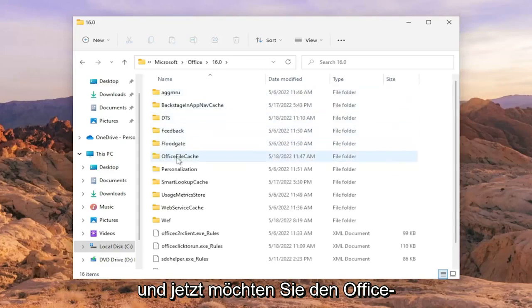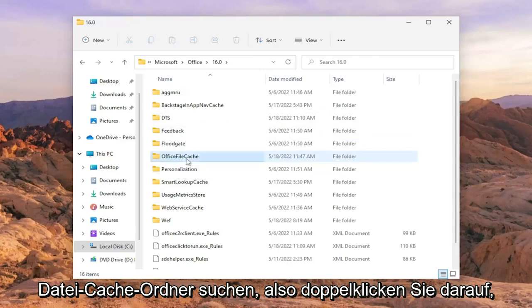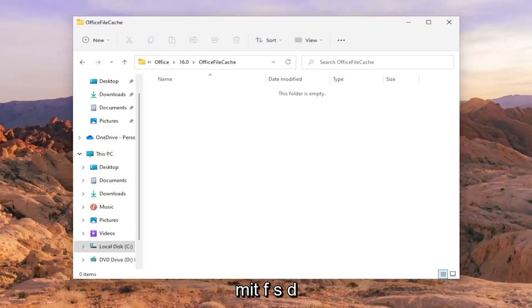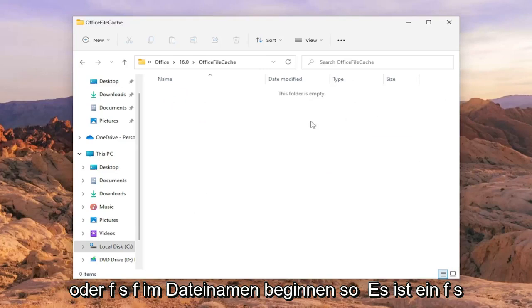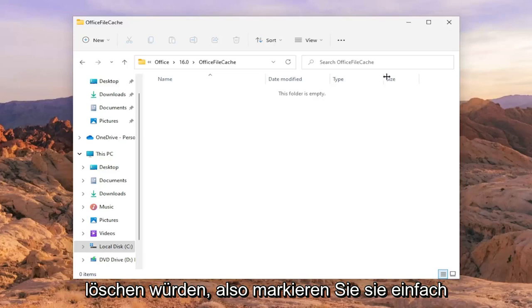Now you want to locate the OfficeFileCache folder and double click on it. If you see any items in here that start with FSD or FSF in the file name—all capital letters—you would delete them.